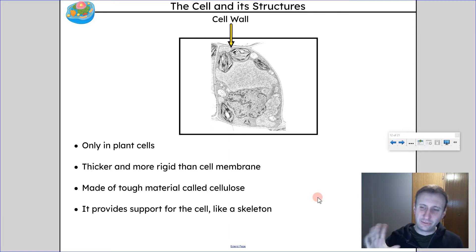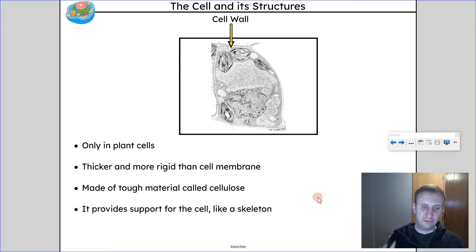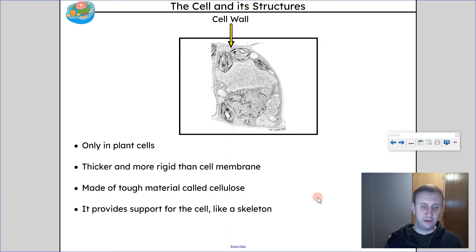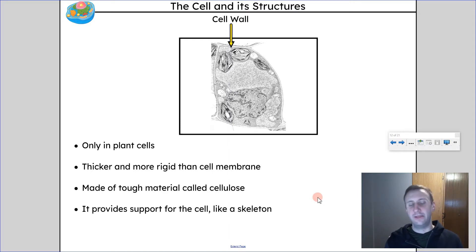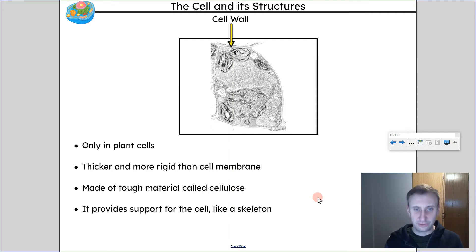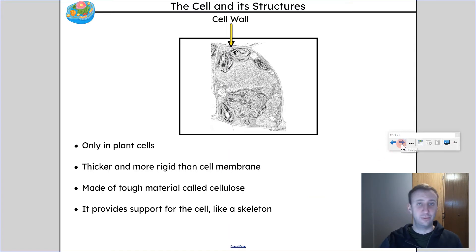Cell walls are found in plant cells only. Cell walls provide structure — they are basically a cellulose layer on the outside, thicker and more rigid than a cell membrane. They don't regulate what goes in and out; they are for structure to help keep the shape of the cell. It's like an exoskeleton for the cell. Plants don't have a skeleton inside them — instead, all the cells have these cell walls, and that's what gives the plant its rigidity and structure.